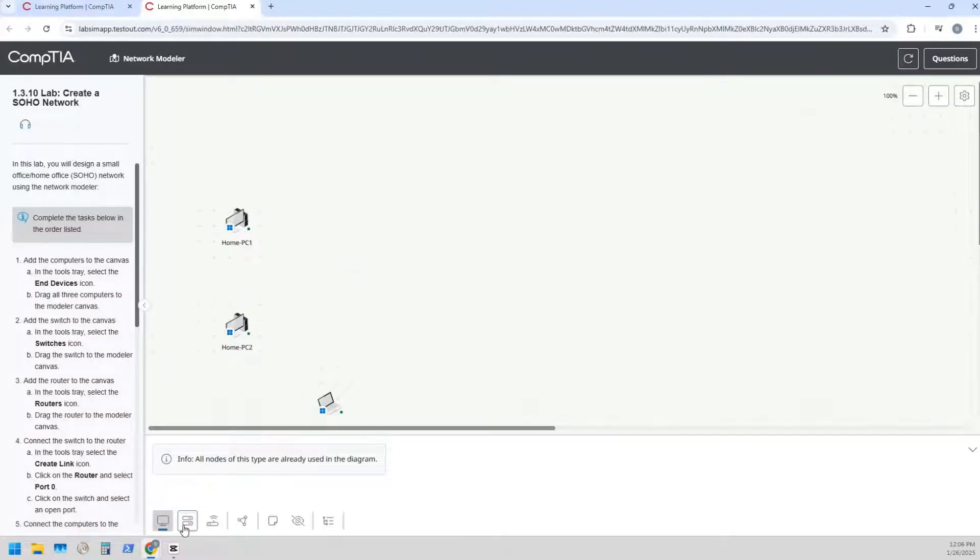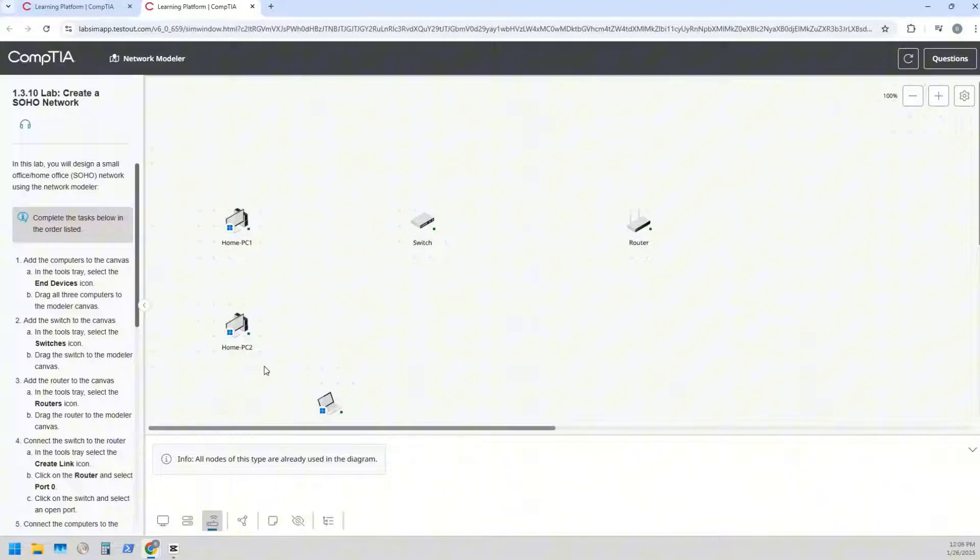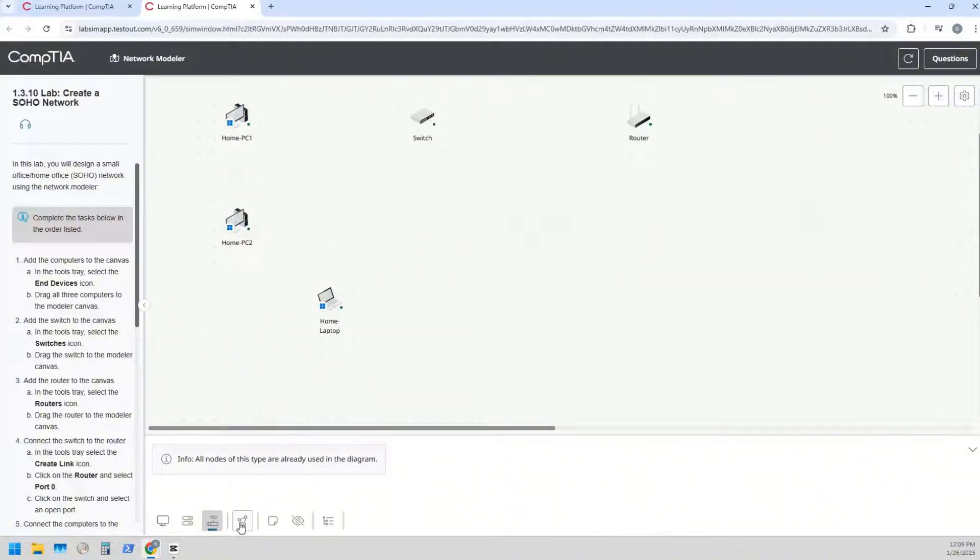Alright, now we need to add a switch. So we click on the switch icon there, drag the switch there. Same thing with the router, drag that router over there, and we're going to get things connected.